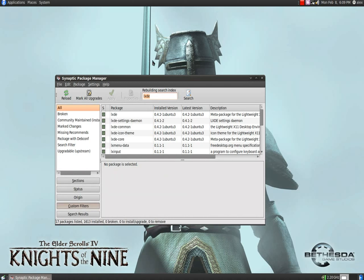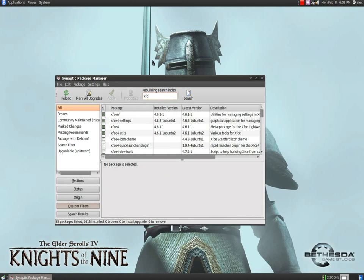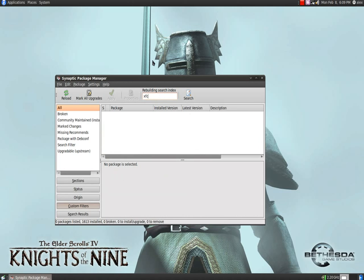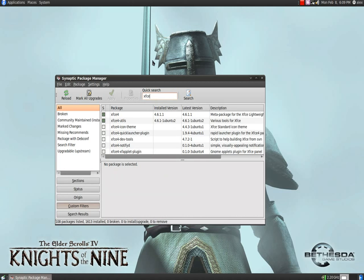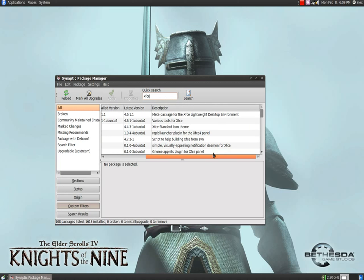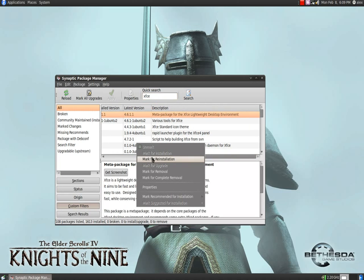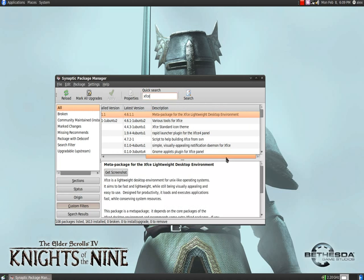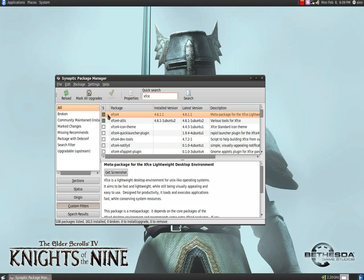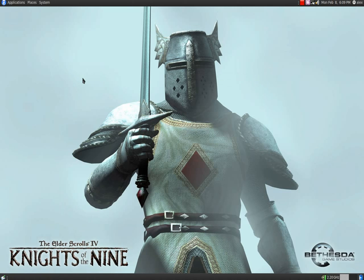And then XFCE, which is also very lightweight and really nice. All you need to do is look up XFCE4, then right-click and mark for installation. Once you're done, when you log out...